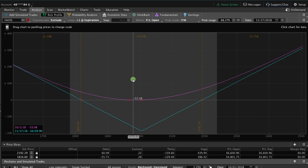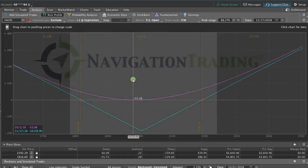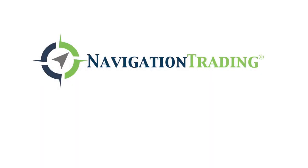So I hope this lesson was helpful in helping you determine when to enter a long strangle versus a long straddle and a short strangle versus a short straddle. If you want to learn the step-by-step details of how to trade each of these strategies, come check us out at navigationtrading.com. You can try out our pro membership for just $1 for 14 days. We hope to see you on the inside. Happy trading.